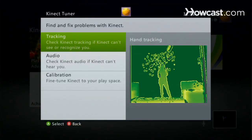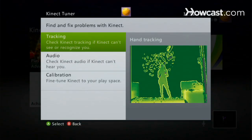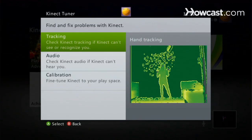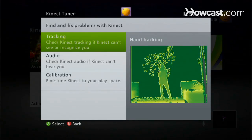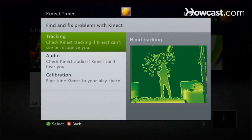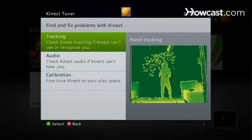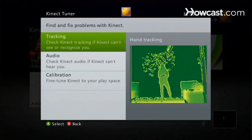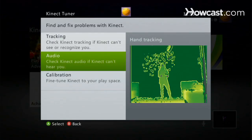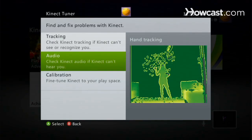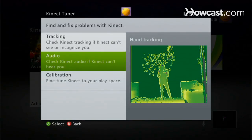It brings you up to this menu. This is kind of like our little troubleshooting section where you can deal with audio, visual, and calibration. We're going to focus on audio, and I'm going to click on audio.